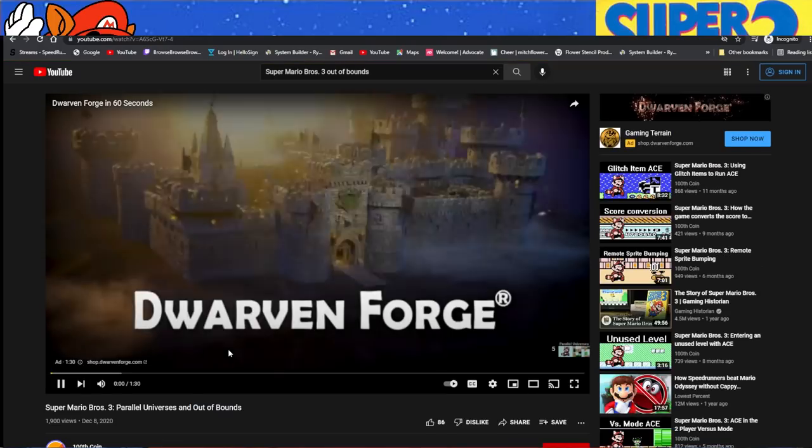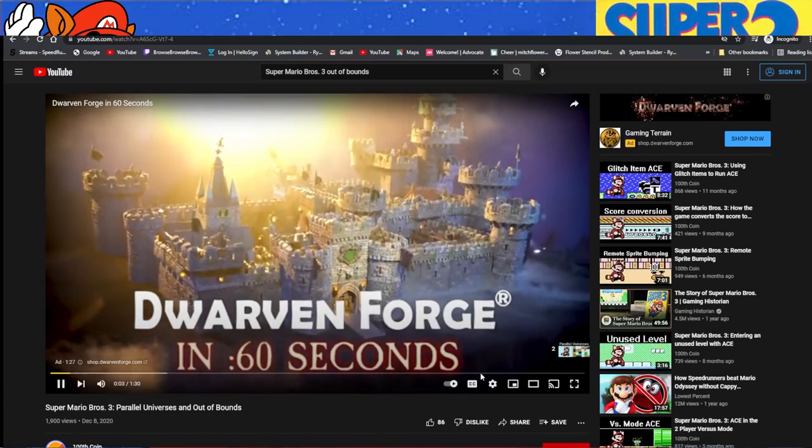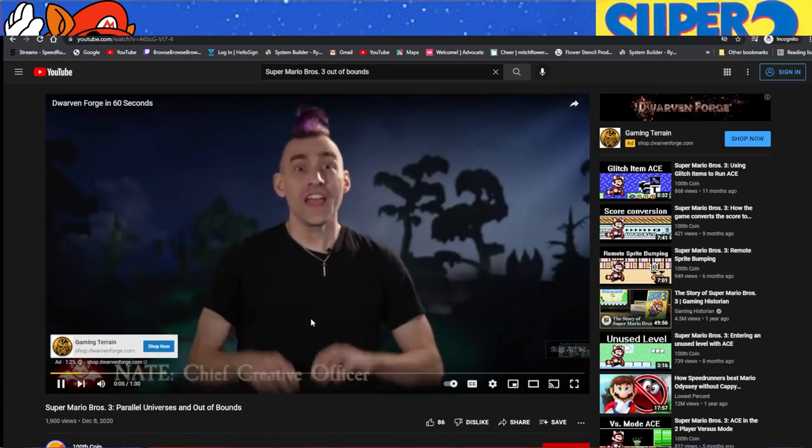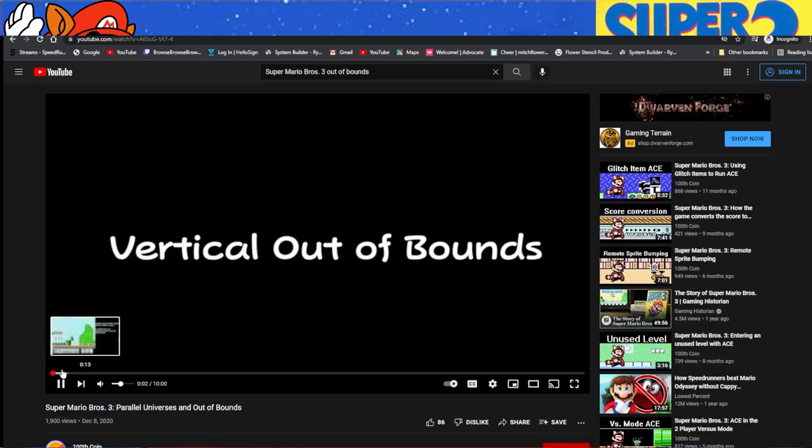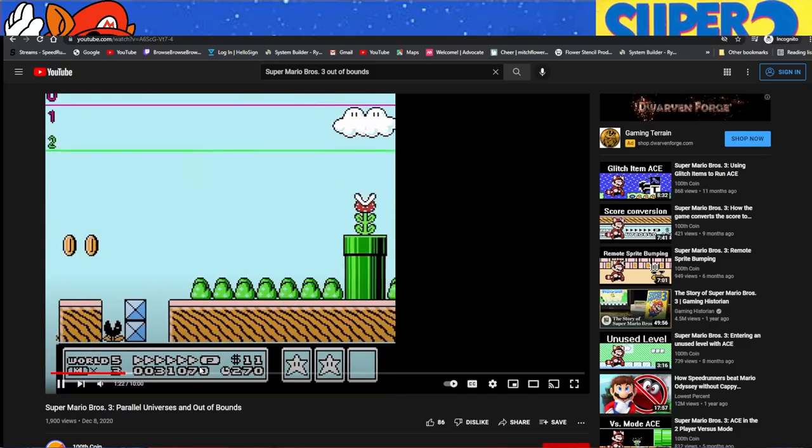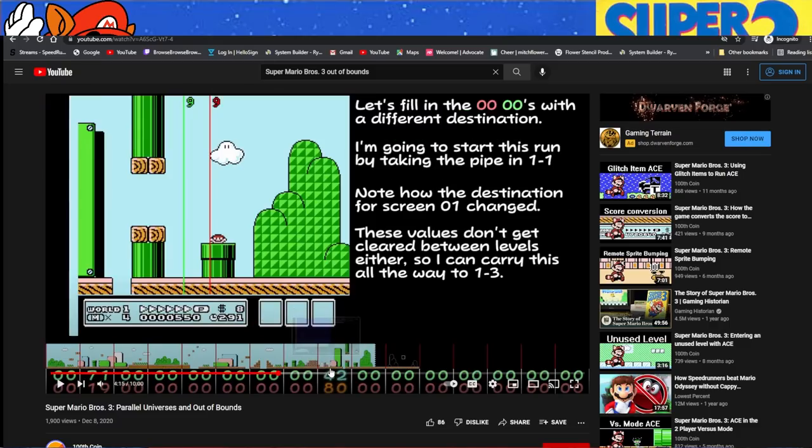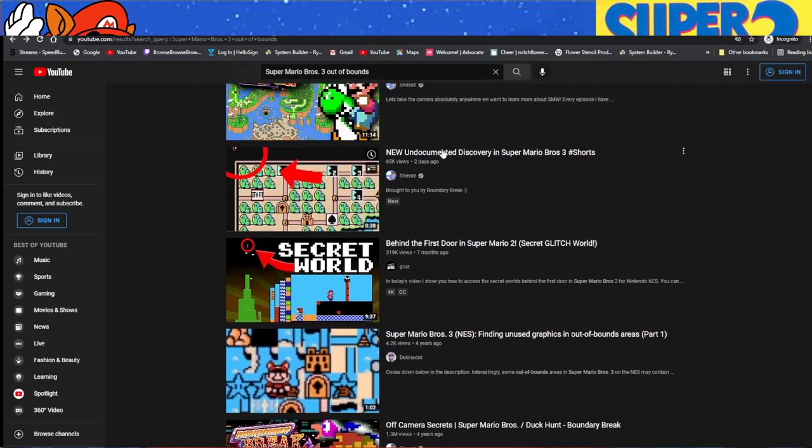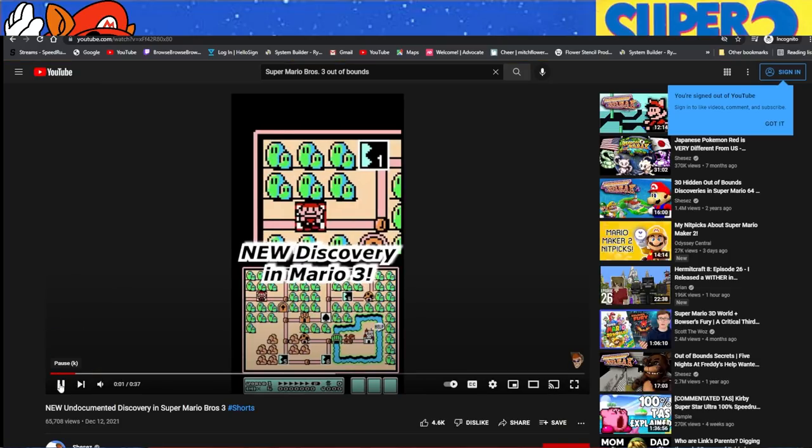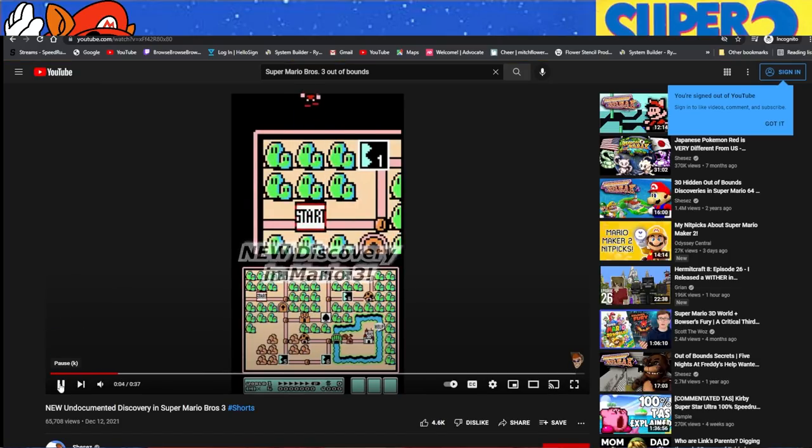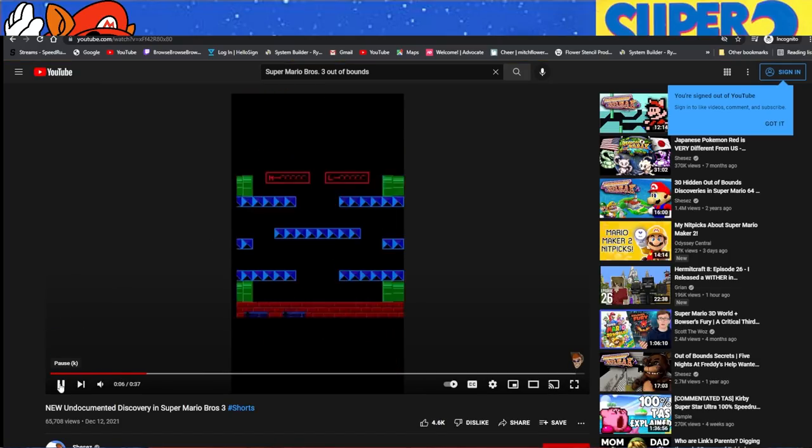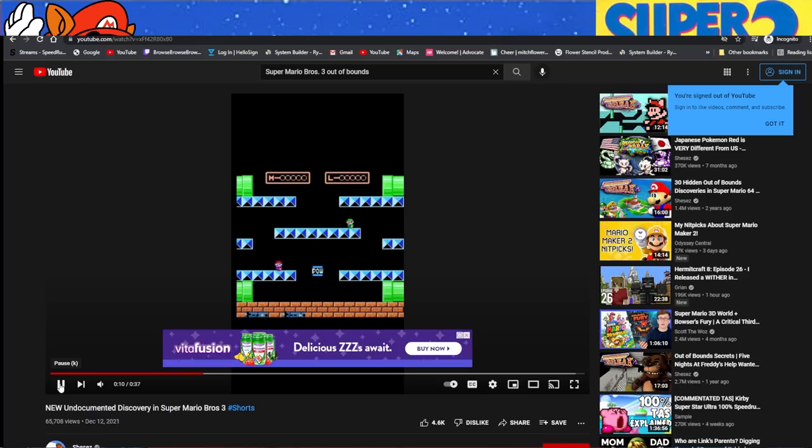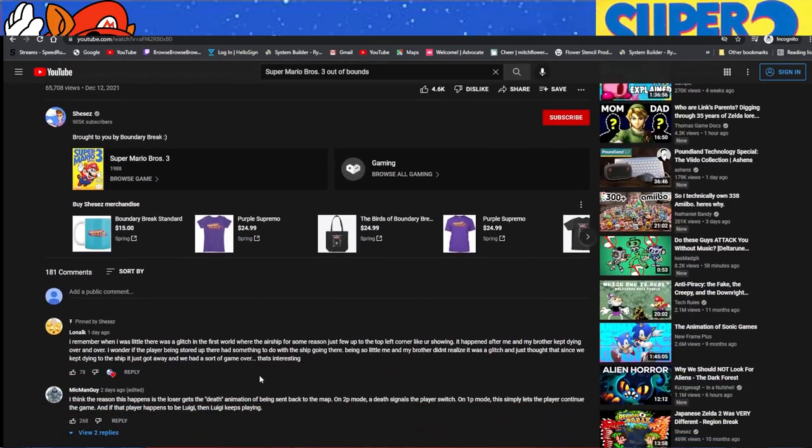So yeah, there's no way to replicate this on original hardware. It's not possible. You need to use some kind of cheats and stuff like that. And if we actually go to YouTube, Super Mario Brothers 3 out of bounds. Parallel universes from one year ago, 100th coin, which is amazing at everything he does. Apparently, we have to watch an ad. Vertical out of bounds? Let's see what he does here. This is a very in-depth. Actually, let's take a look at this. This is an undocumented discovery in Super Mario Brothers 3.